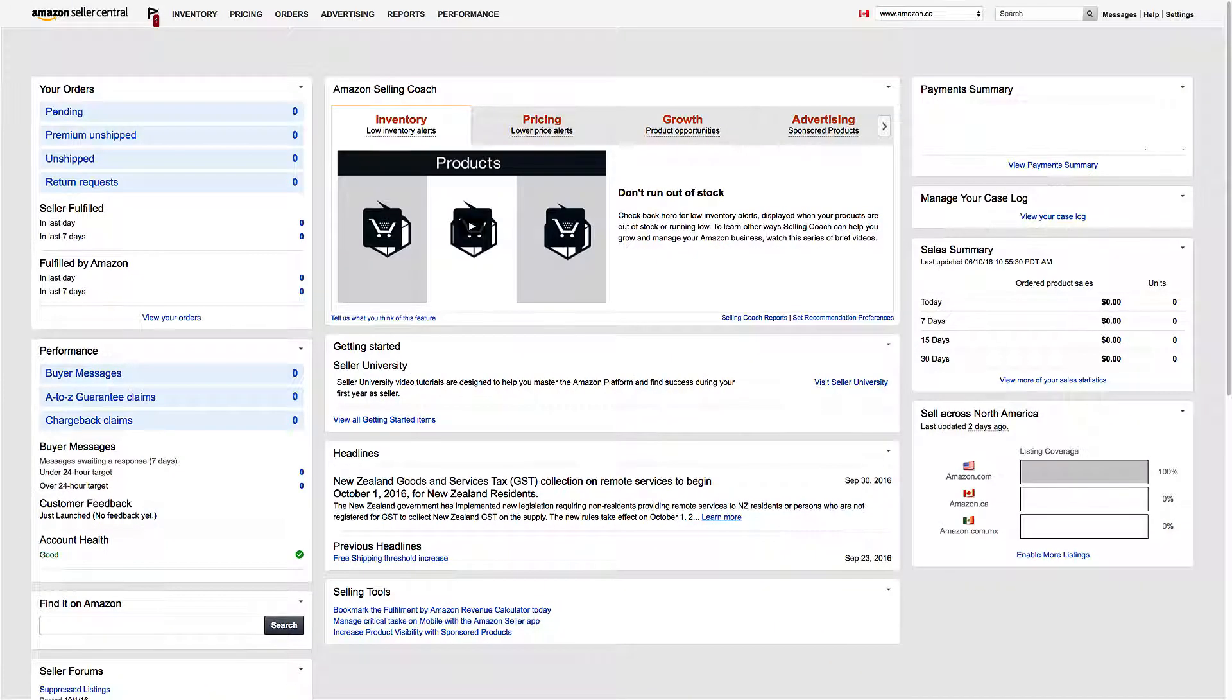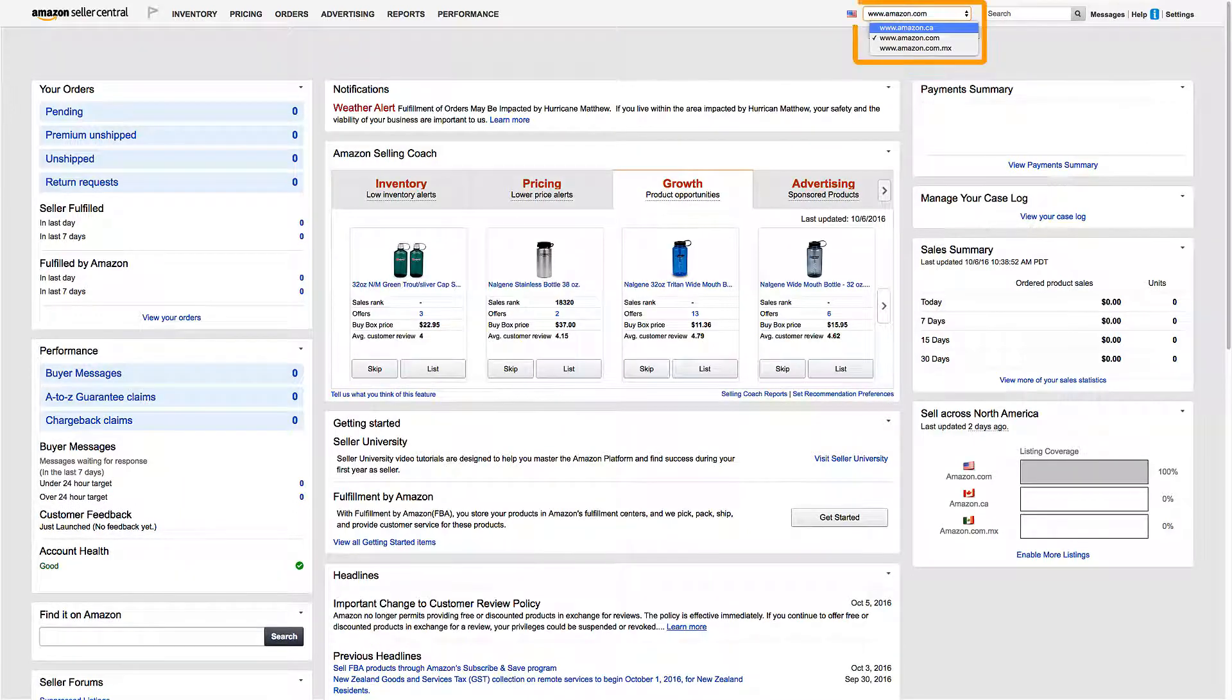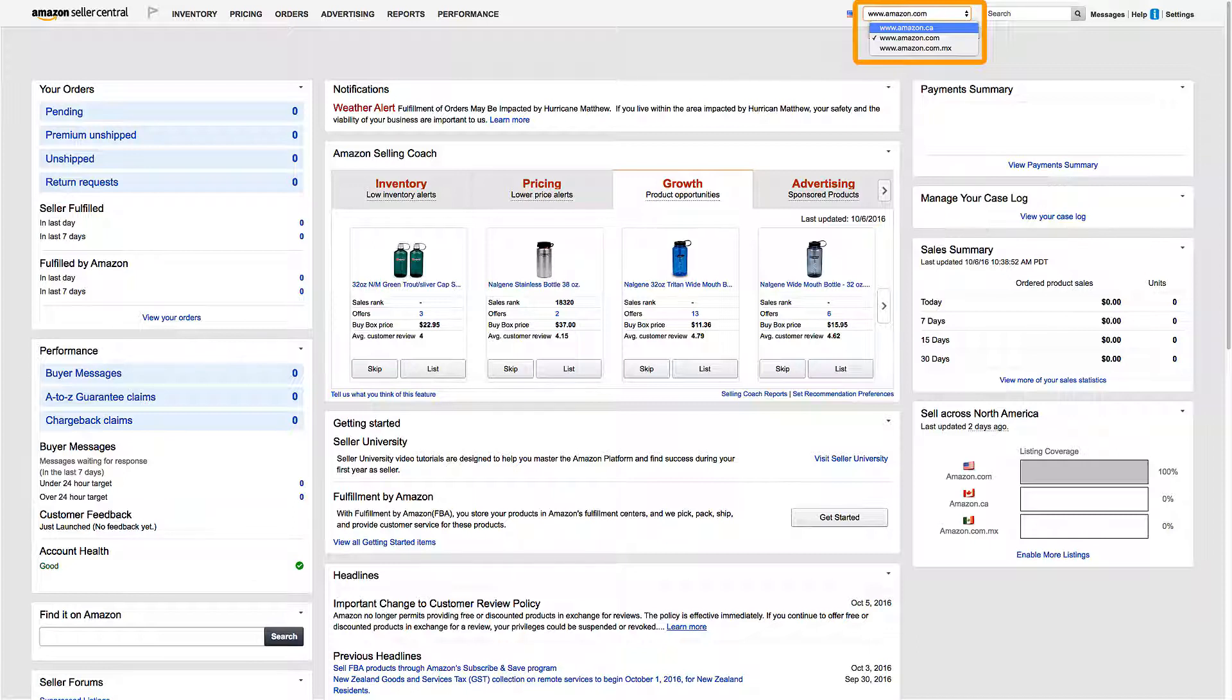If you're a seller using a North America unified account, you can sell on Amazon.com, our U.S. website, Amazon.ca, our Canada website, and Amazon.com.mx, our Mexico website with a single selling account, putting your products in front of millions of customers across North America.